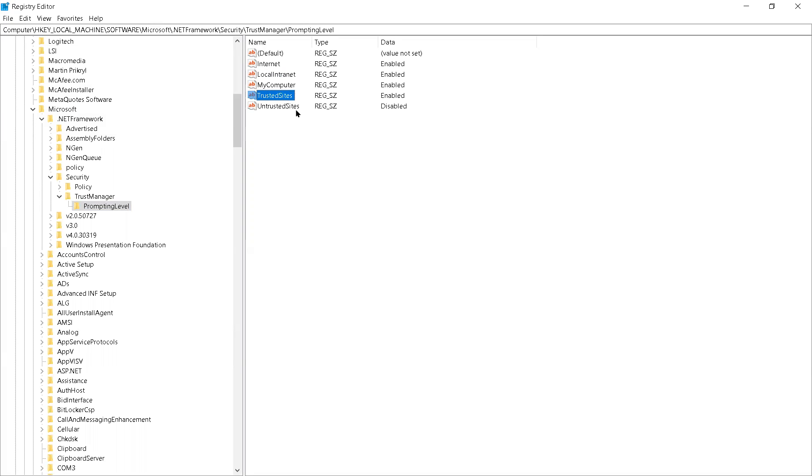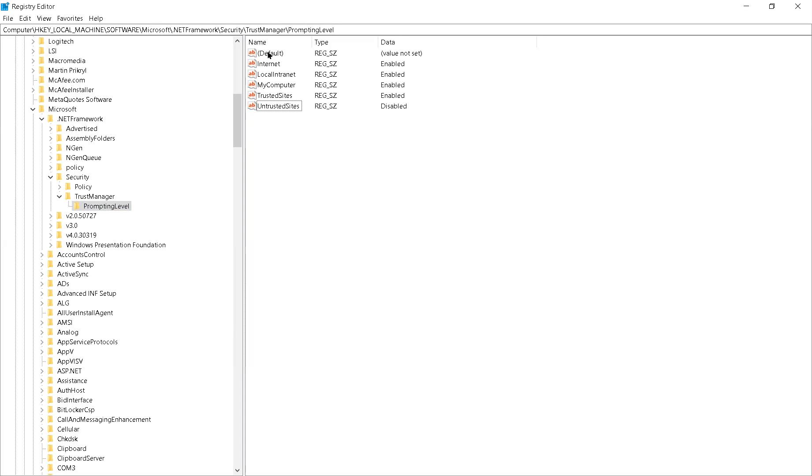I left the bottom one disabled and I didn't touch the default one. As soon as I did that, I went straight back to the program I was trying to install and it installed straight away. It went straight through.